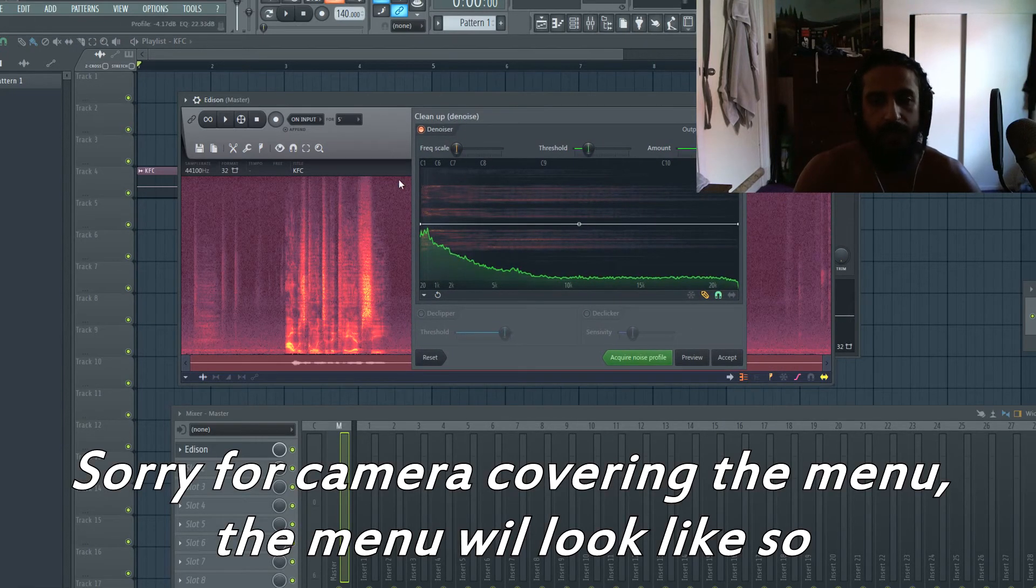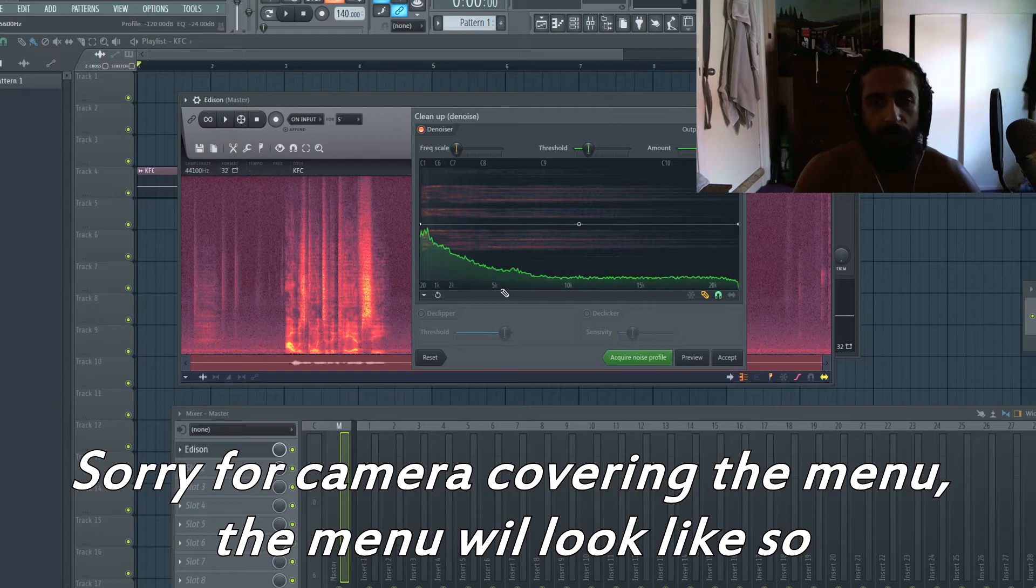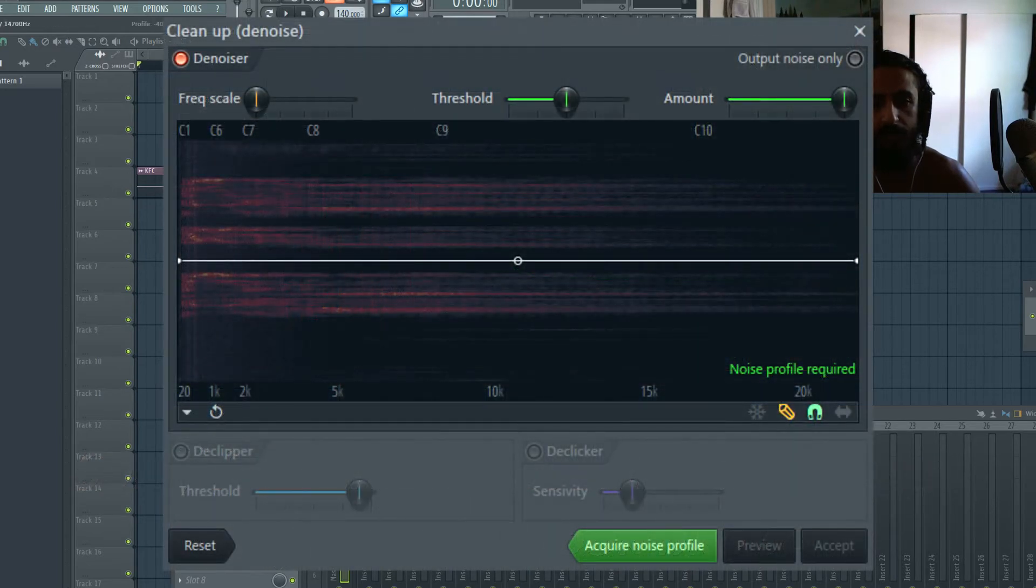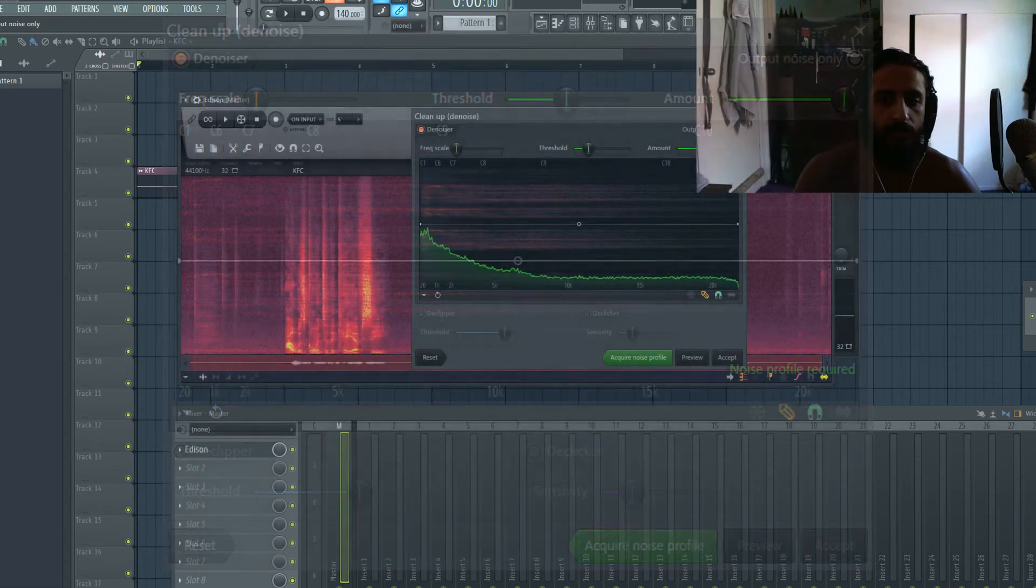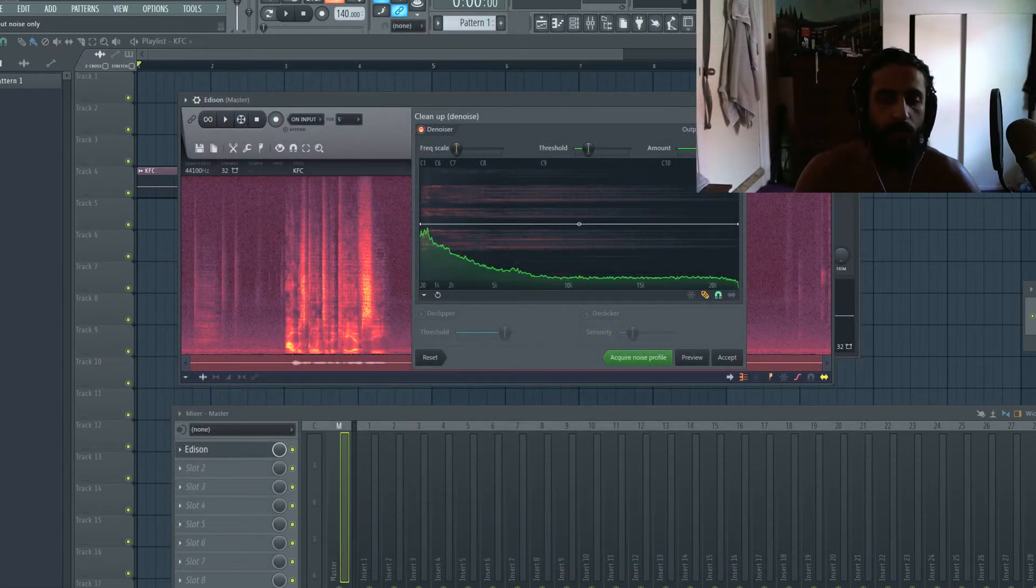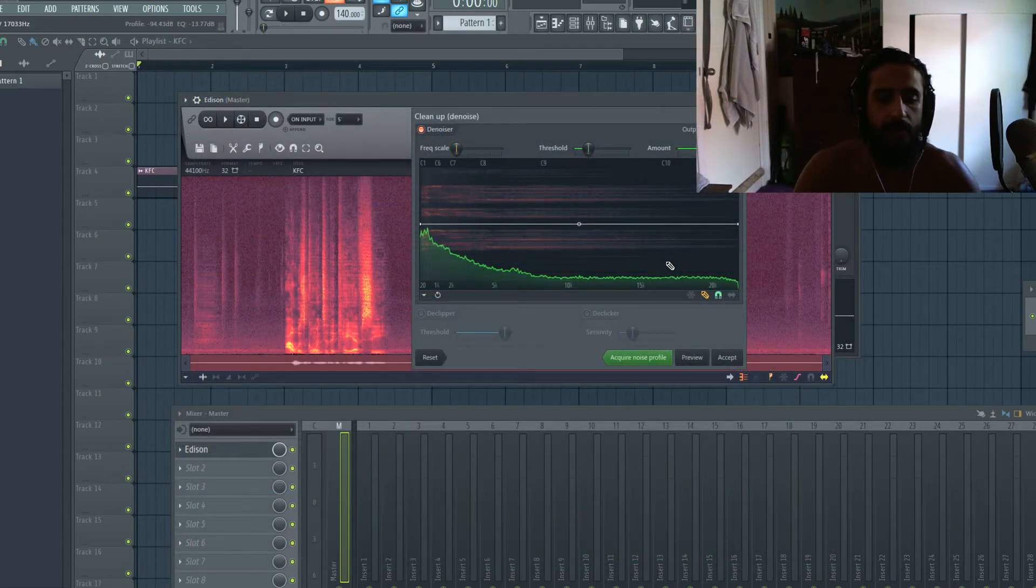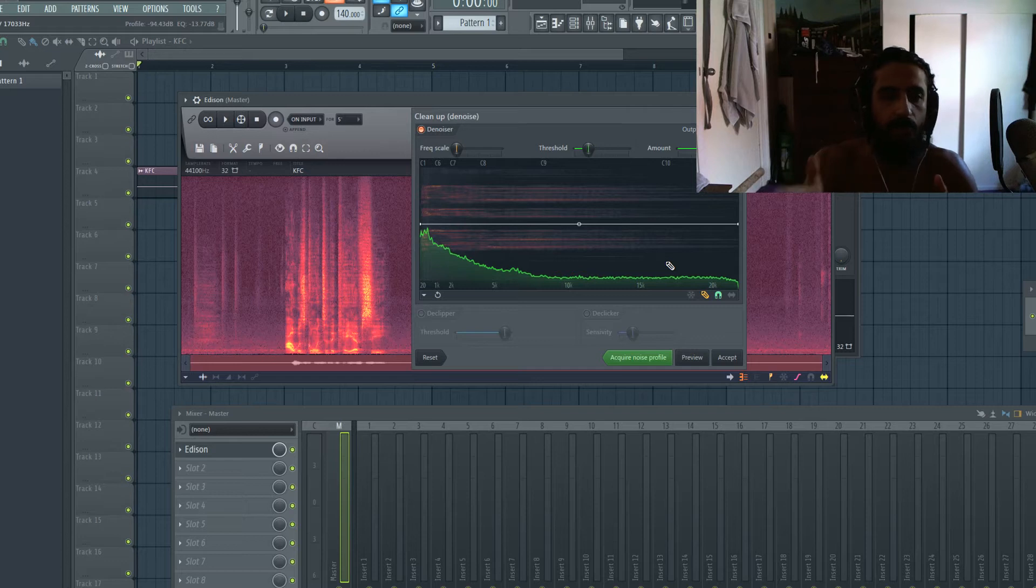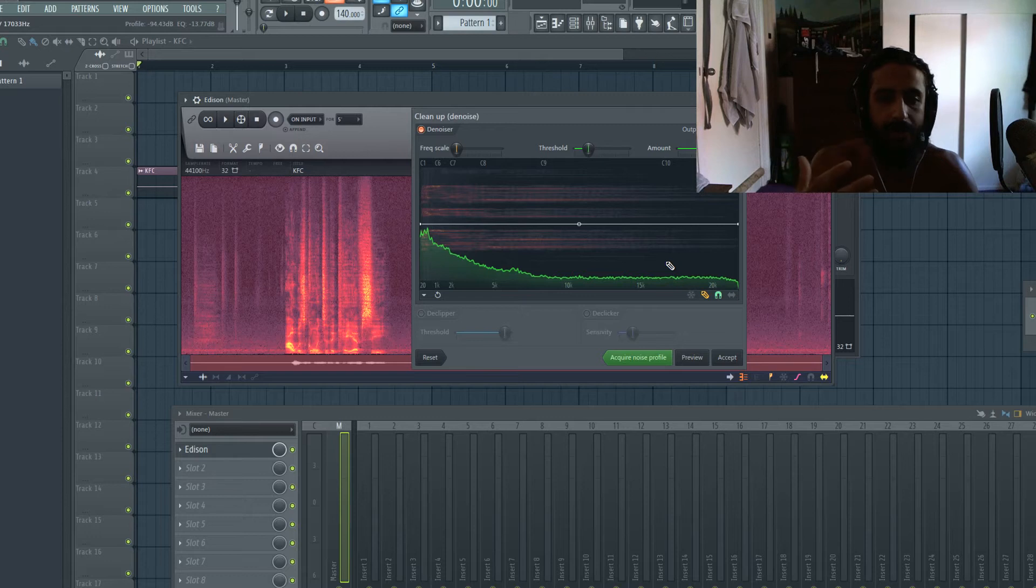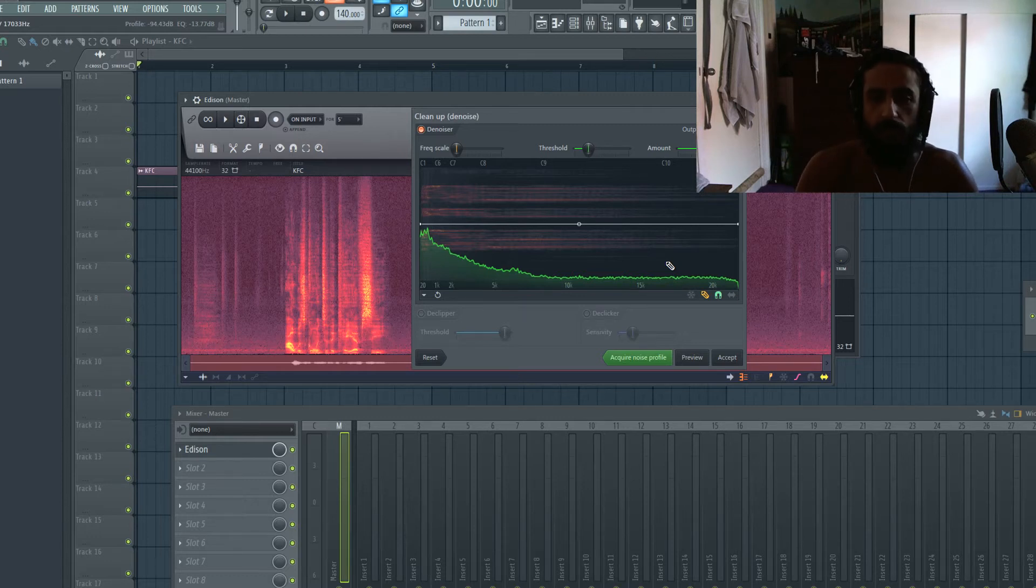So it has the noise profile, we won't have to press this. What we're going to do is just output the noise only to see what are we removing, because there is a turning point where you start going into speech, and you start removing too much of the air and the high end and the crispiness and treble of the vocal.